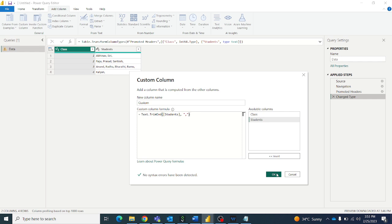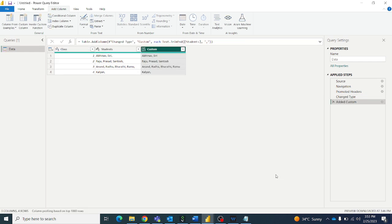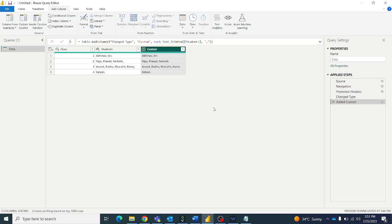Okay, so let's see the output. So like this you can remove the comma at the end of each row. Hope you like this video. Please subscribe to my channel for more such videos on Power BI, M language and all. Thanks for watching. Bye bye.